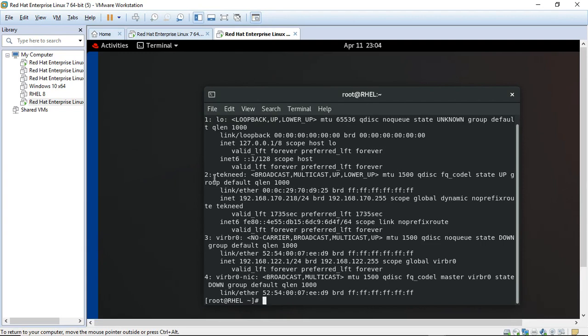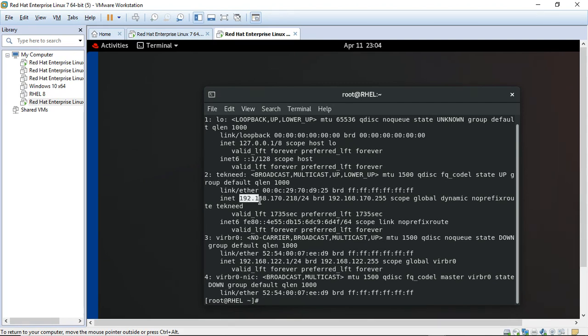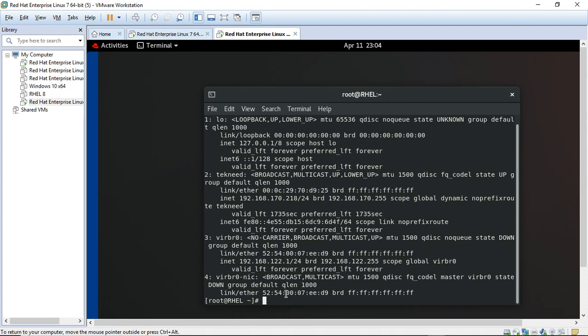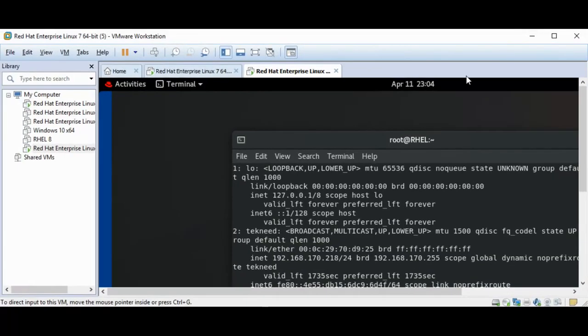You can see that the name is still there. It didn't change back to ens33 and we also have the IP address defined on the NIC as well. So this is how you can rename your network interface card. Thank you for watching and please subscribe to this channel.